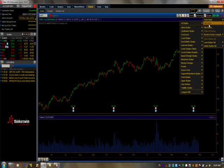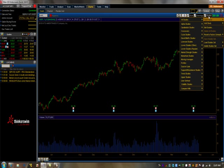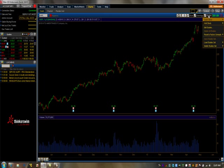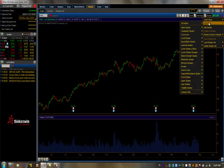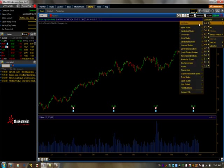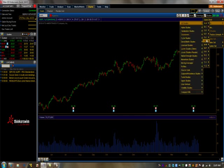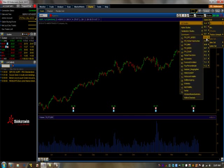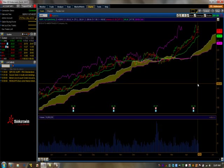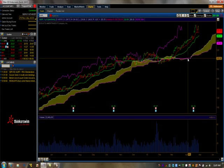Now we're going to go ahead and add the Ichimoku indicator. If you click on Studies over here, click on Add Studies. I like to just find I. You'll see Ichimoku in there, just go ahead and click on it and it's going to set up everything for you.